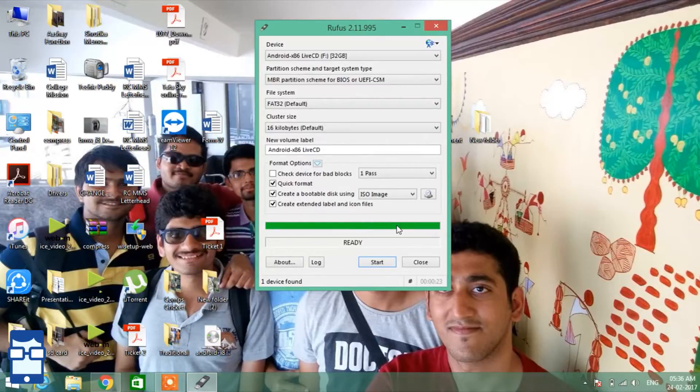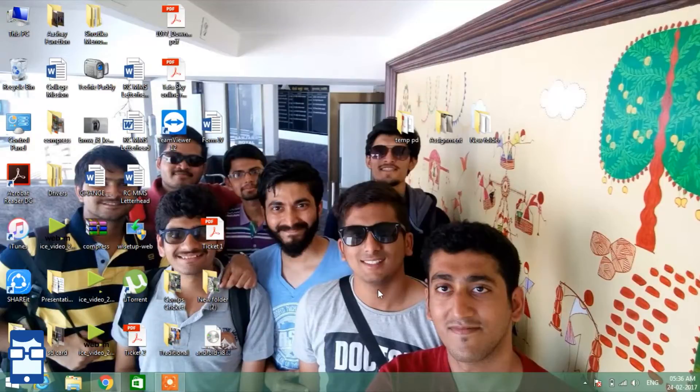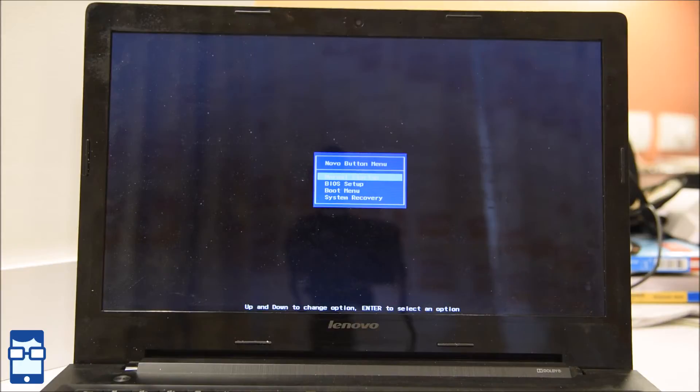So now we will now reboot our laptop and then we can see the result. So now we have rebooted our computer and now we are going to the boot menu. If you do not know where your boot menu of your particular laptop model is, make sure you google it and you will get your answer for that. So let's begin.